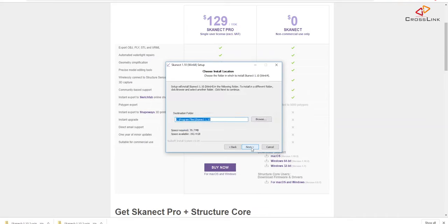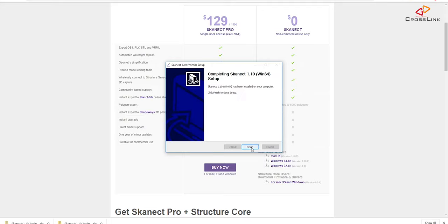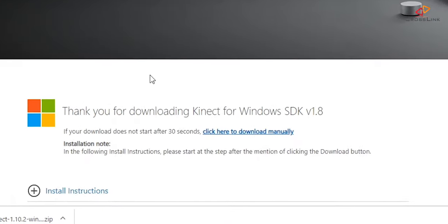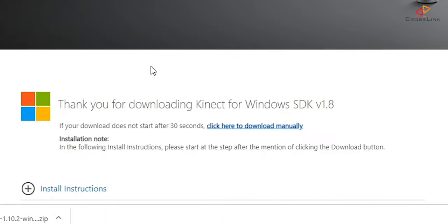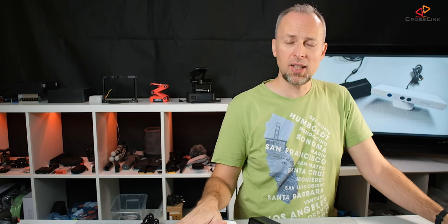Let's download that and install it first. After the installation has completed we will need another piece of software which is the Kinect for Windows SDK 1.8 - I've also linked it in the description. Please if you download it use the 1.8 instead of the 2.0 because the 1.8 is the version that ScanEct needs for using this specific sensor.